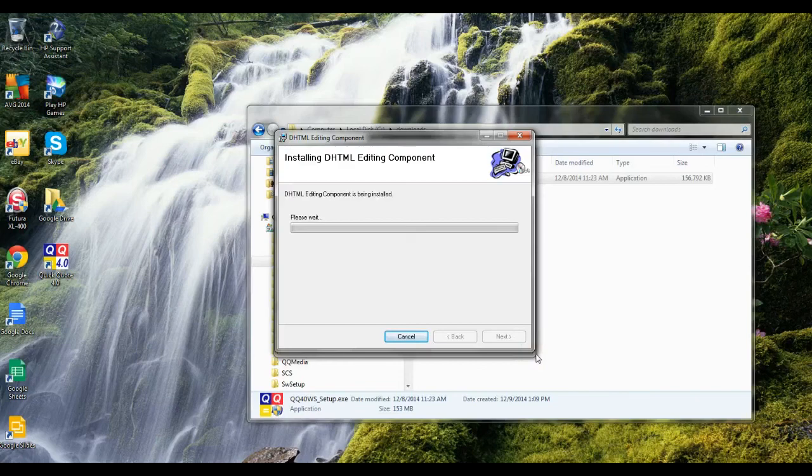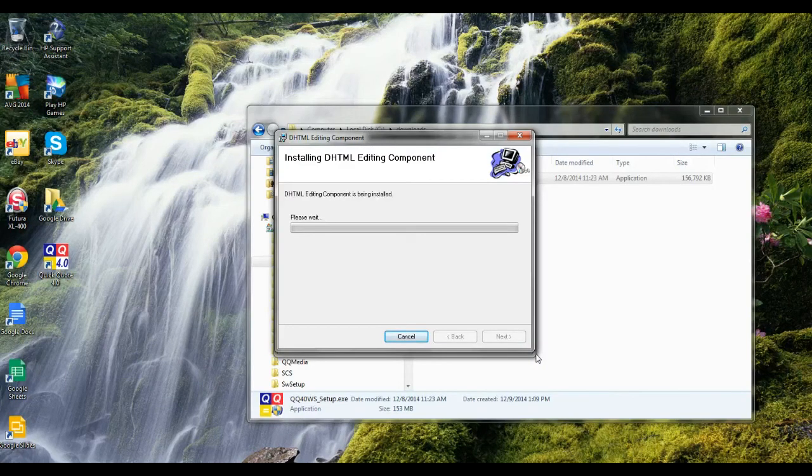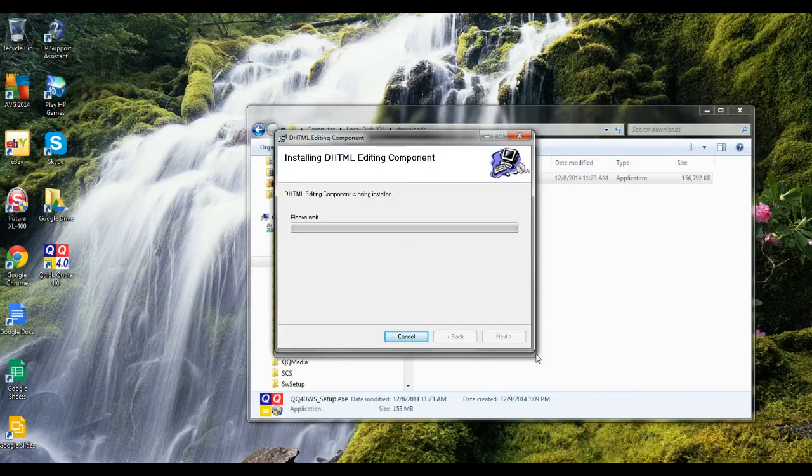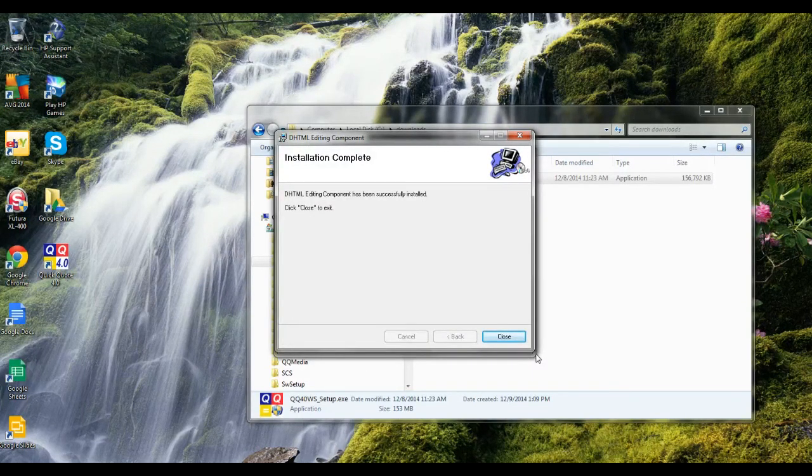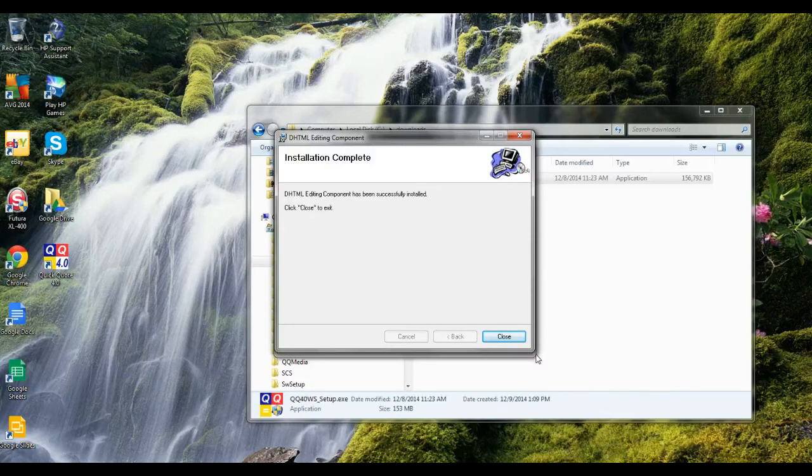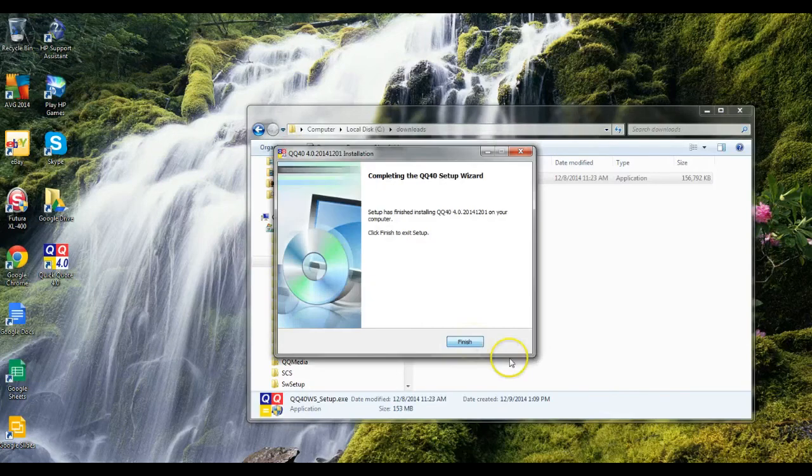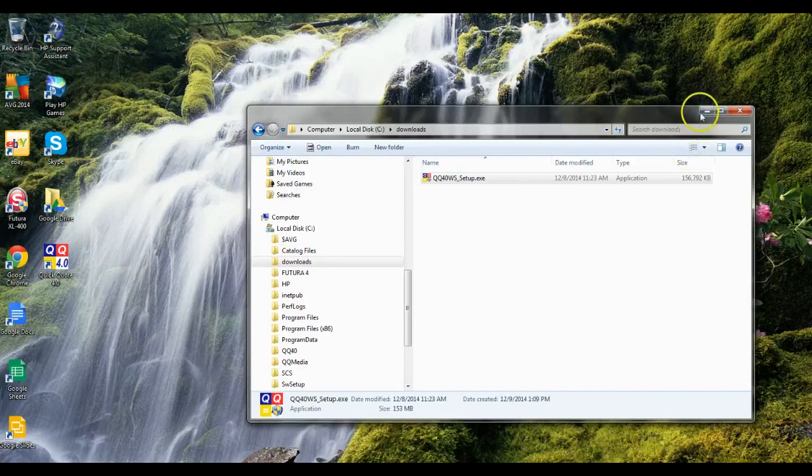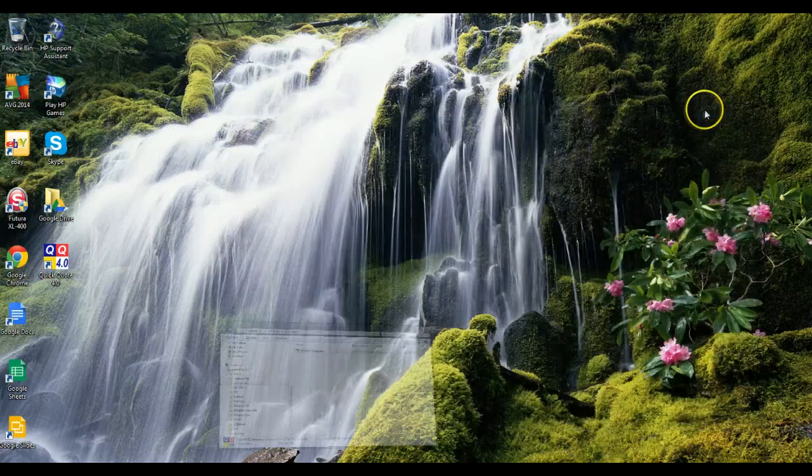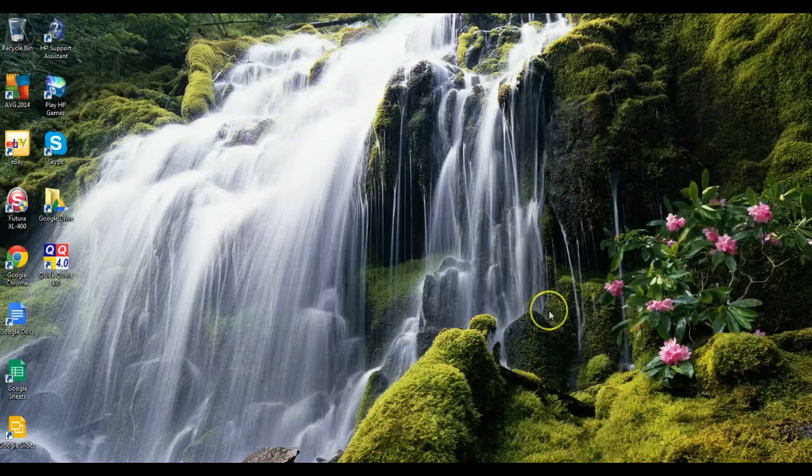Depending on the speed of your computer, this may take several minutes. Then we'll get an installation complete and we go ahead and finish out of that. We're going to close the browser down now.